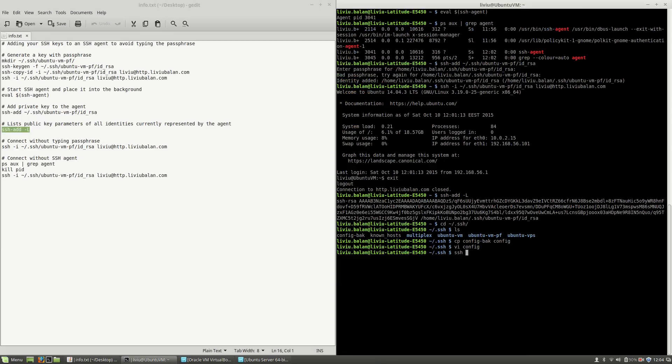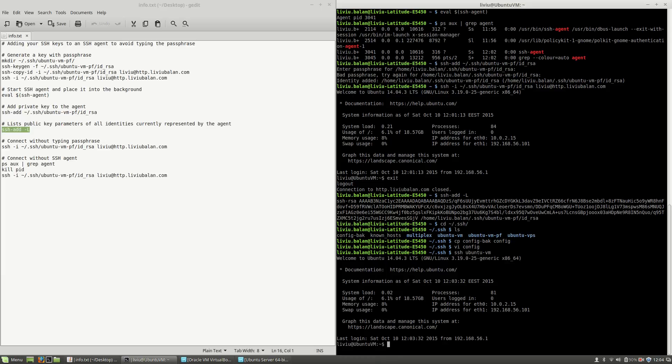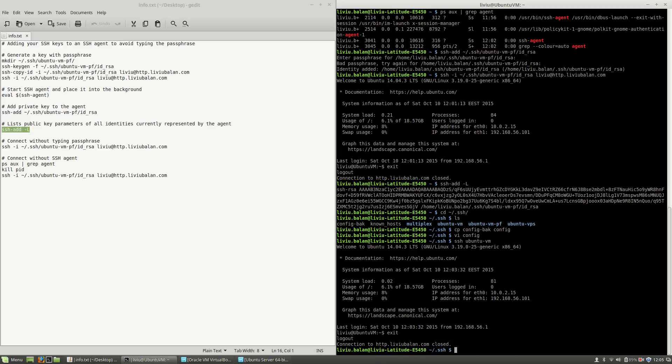Now, if I type SSH ubuntu VM, you will see that no passphrase is required because the SSH agent is working not only when you specify the location of the key on the command line but also for the config file for the SSH command.